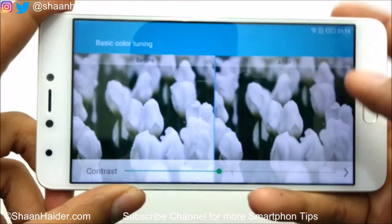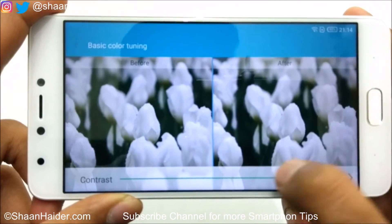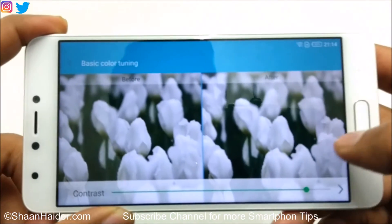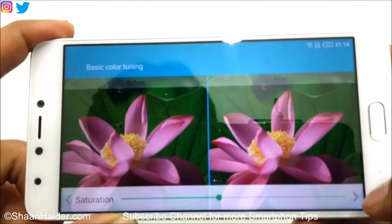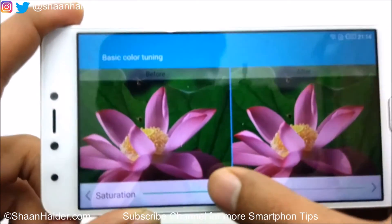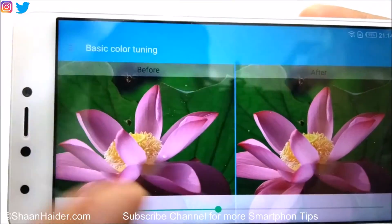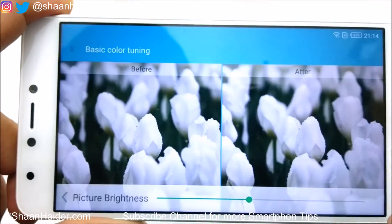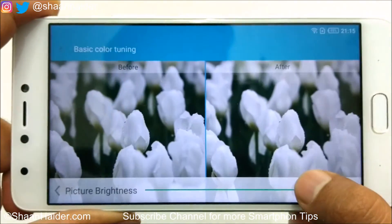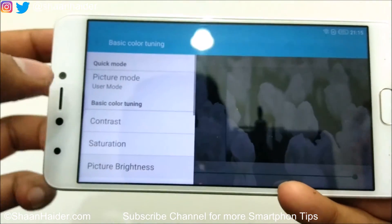You can use the slider to set the contrast level to your liking. When done, tap the arrow icon to move to Saturation, where you can again use a slider. You'll see a before-and-after comparison of the color tuning. After that comes Picture Brightness, also with a slider. These three — contrast, saturation, and picture brightness — are the User Mode controls.